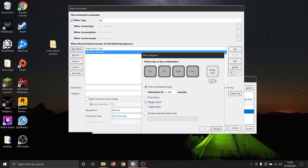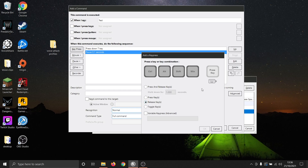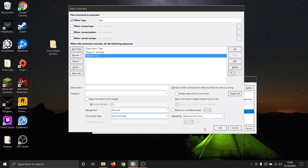This video is part of episode 6, getting started with VoiceAttack, in our voice control series. In this episode, we will go through how to create a basic macro.